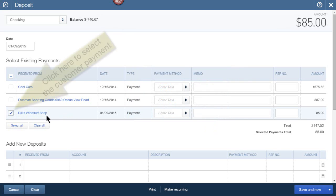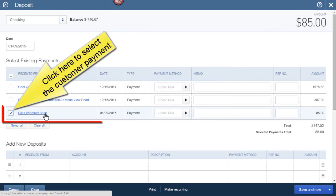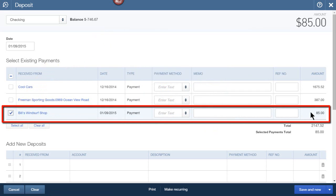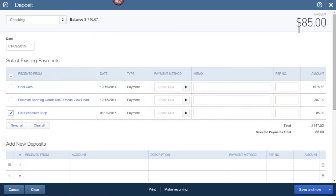So as you can see, we have Bills Winsurf Shop for $85. Our total deposit shows $85 currently, so I need to get it down to $80.